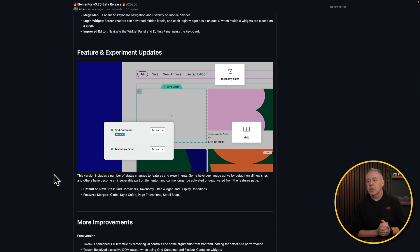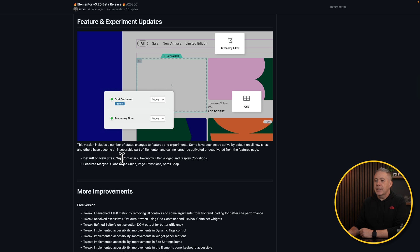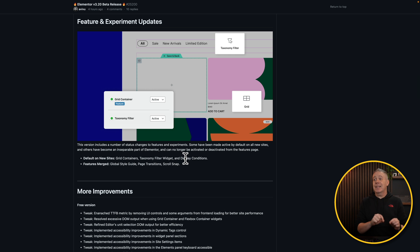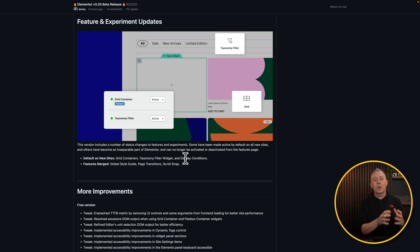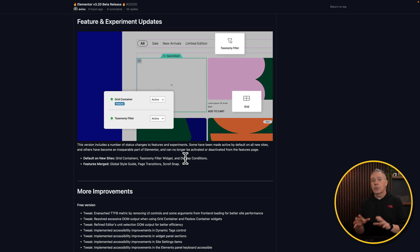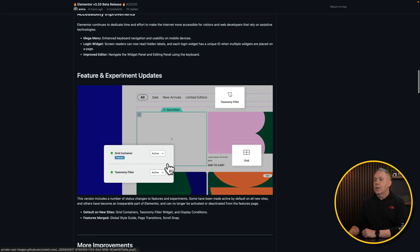What else do we have? Some features and experimental updates. Now, default on new sites, grid containers, taxonomy, filter widgets, and display conditions. So these are now active by default. They're not something you actively enable. You can disable them, but they will always be switched on by default. So just bear that in mind. You also got features merged, the global style guides, page transitions, and the scroll snap have all been merged. What exactly does that even mean? What it basically means is that you can't deactivate them. They are now features that are on no matter what. So again, bear that in mind.